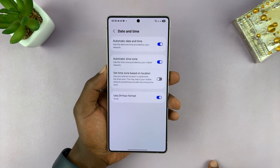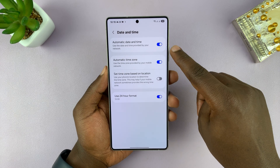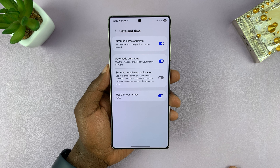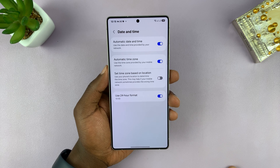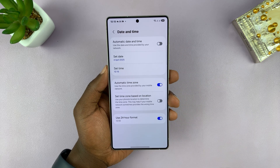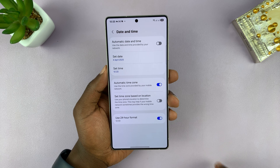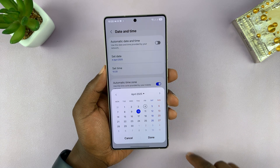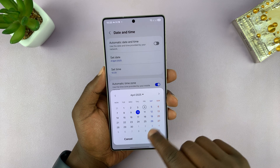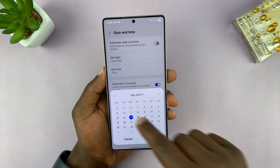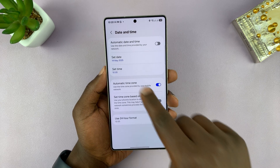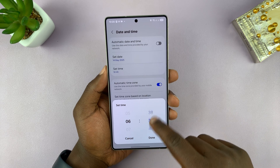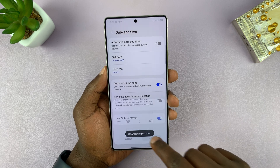By default, your phone should be on automatic date and time, which uses your network and your GPS to determine the date and time. You can turn that off, and as soon as you turn it off, it gives you the option to manually set the date and the time. You can set any date or time.